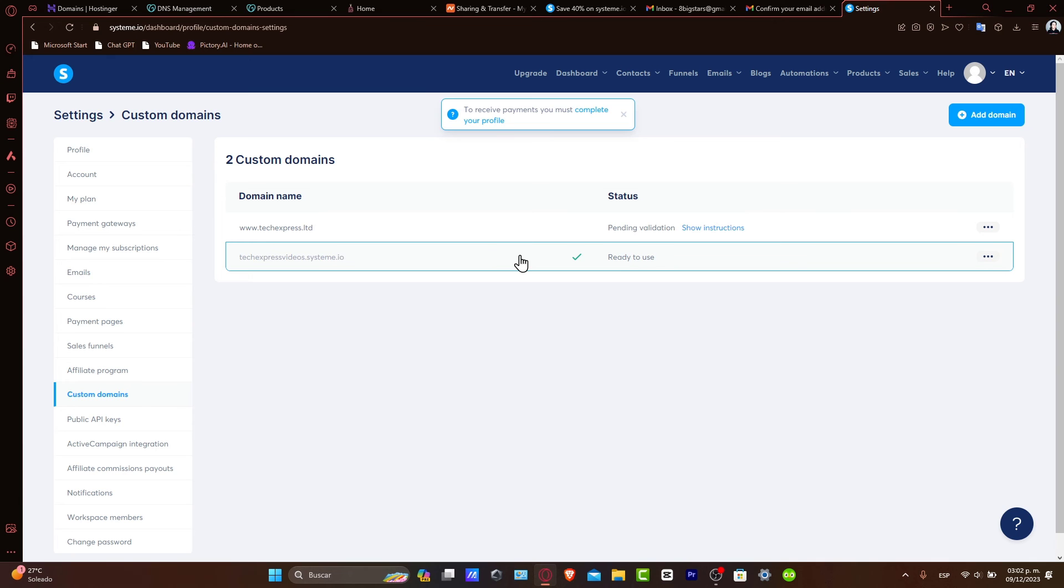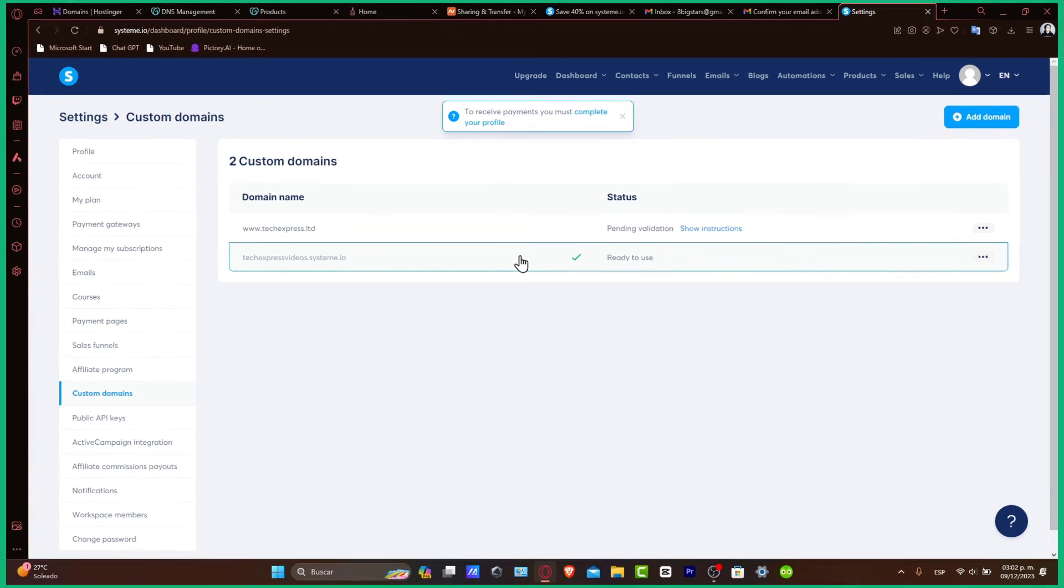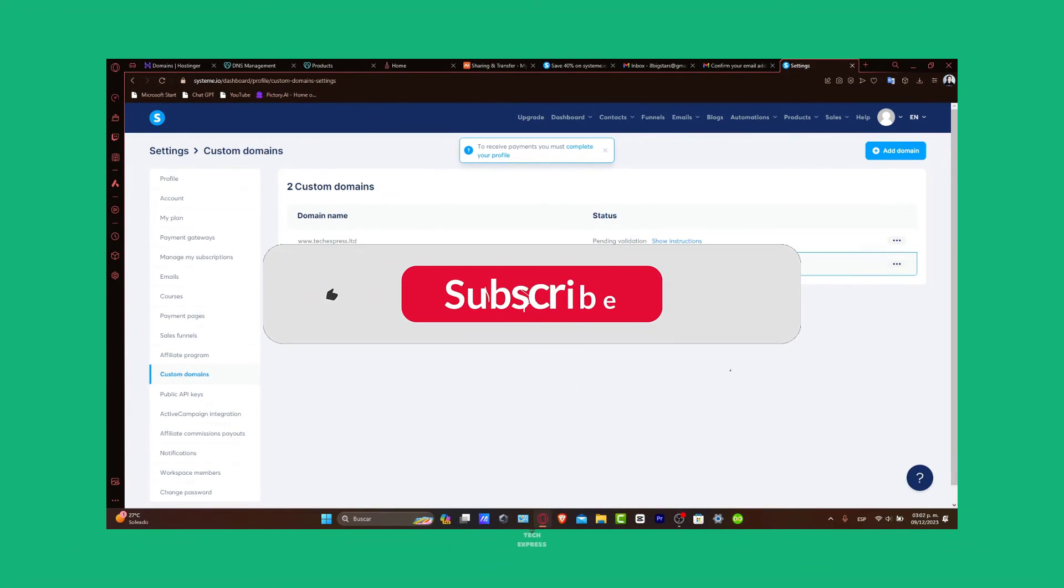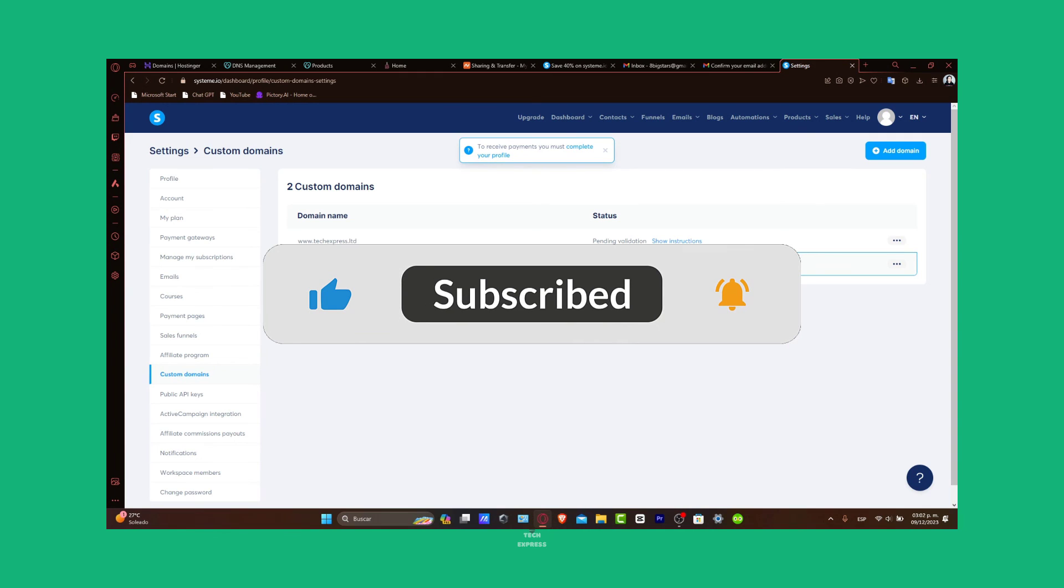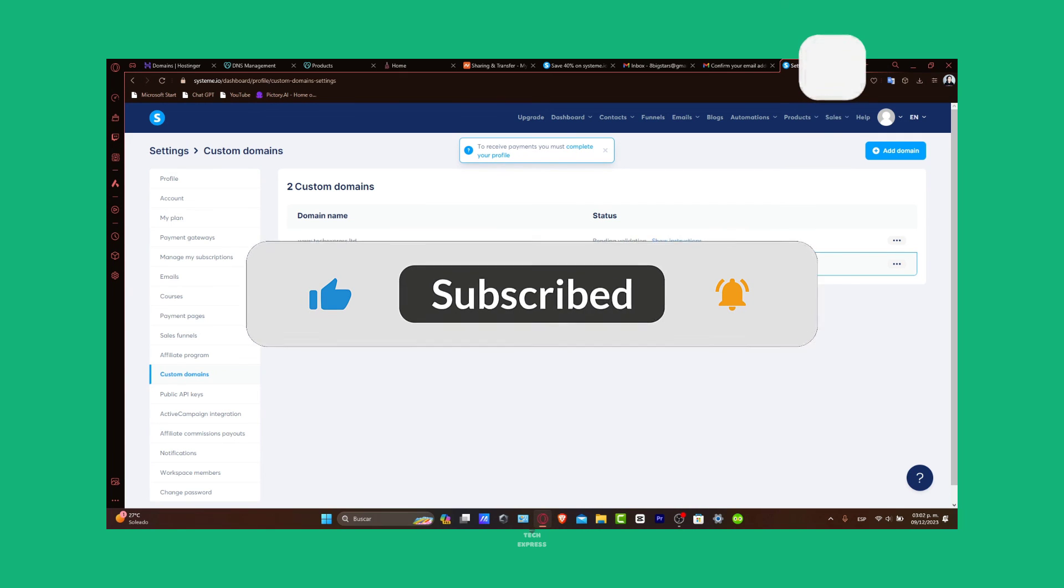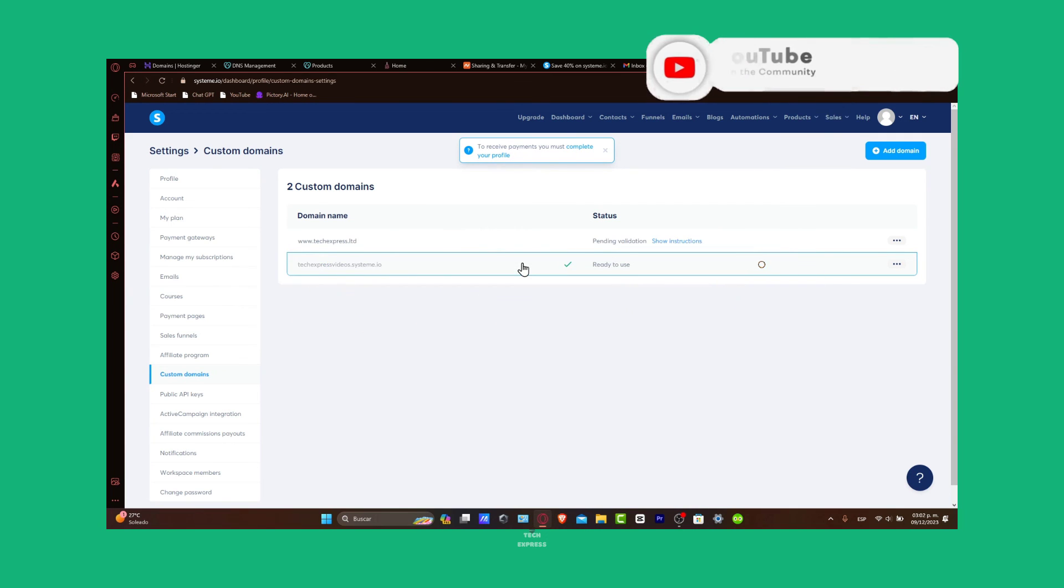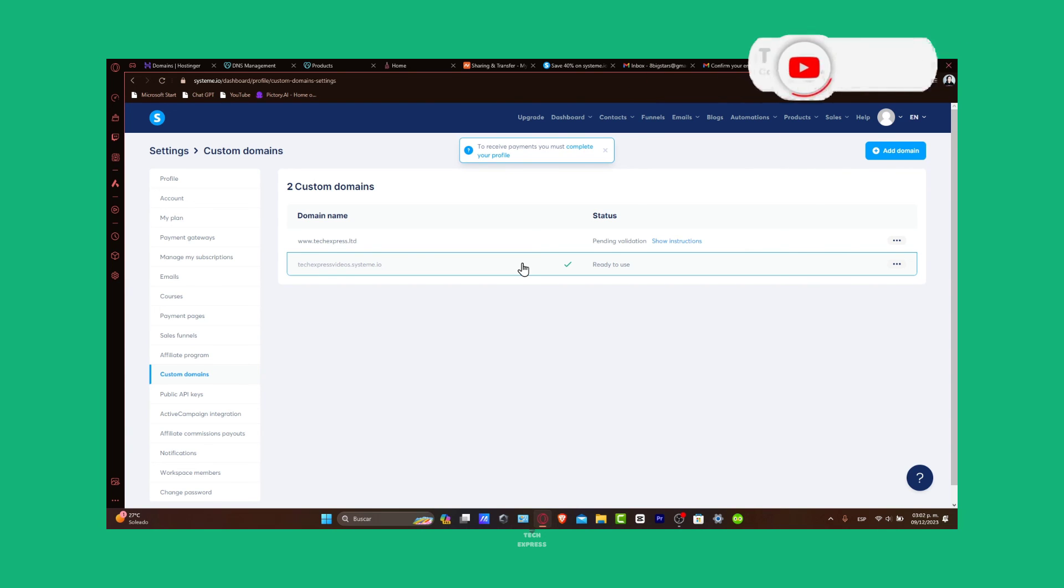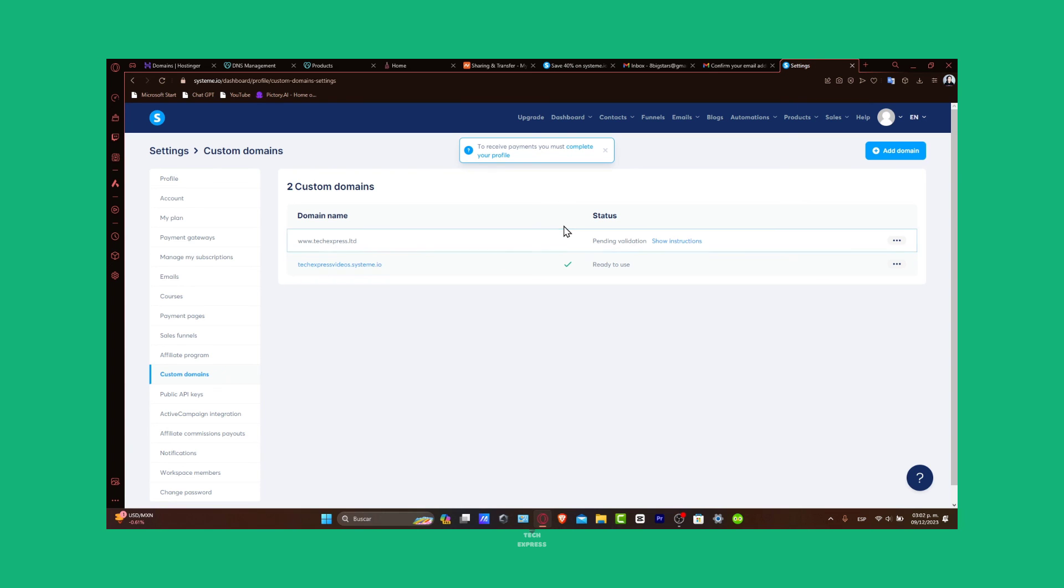If this video was helpful, please give us a thumbs up and consider subscribing to Techpress for more digital marketing and web development guides. Any questions or experience with connected domains, you can share them in the comments below. Thank you so much for watching, and best of luck with your Systeme.io projects. Stay tuned for Techpress tips and tutorials. Hopefully we can see you next time.